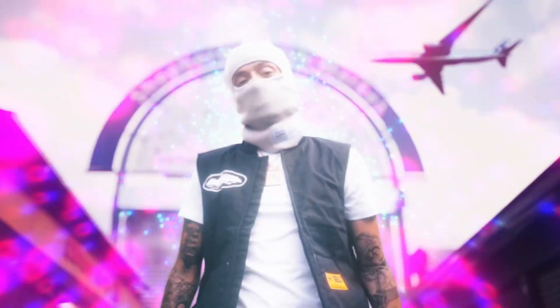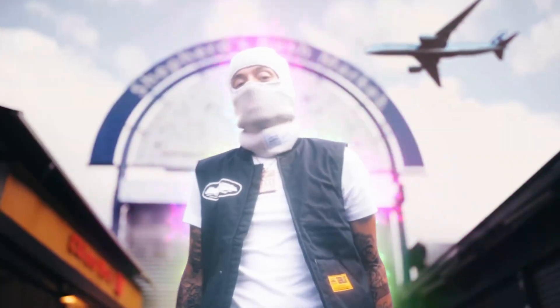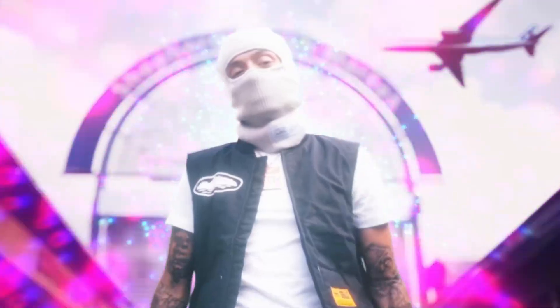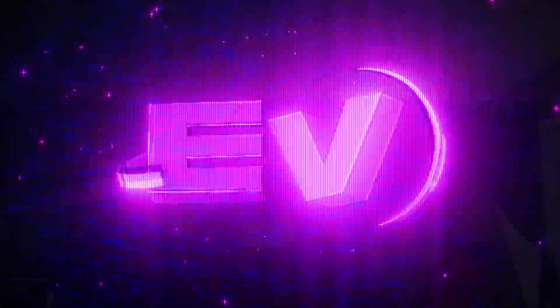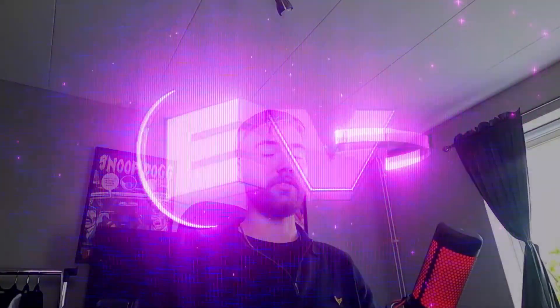It's Pelle here from Editing Visuals and in today's video I will be showing you guys how to make the Y2K particle effect in After Effects. Not gonna waste any more time, let's get right into the tutorial here.